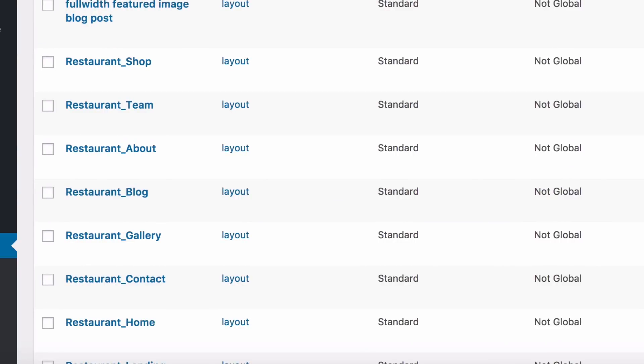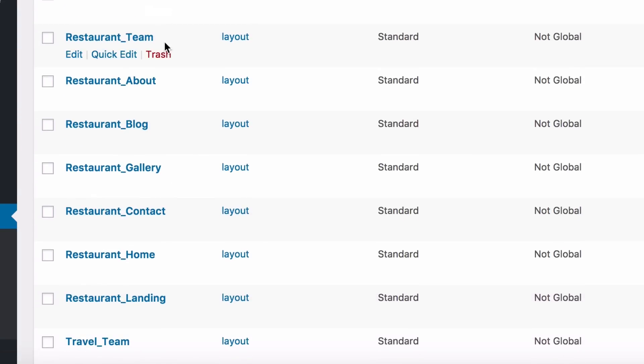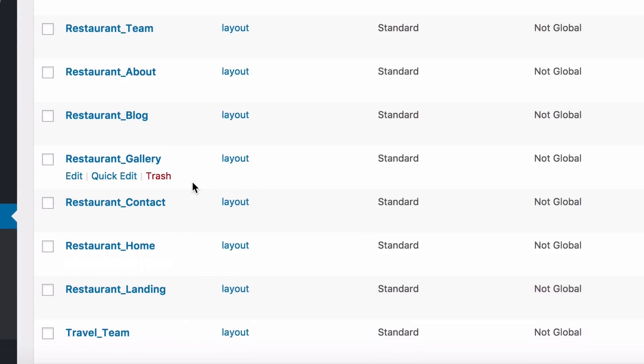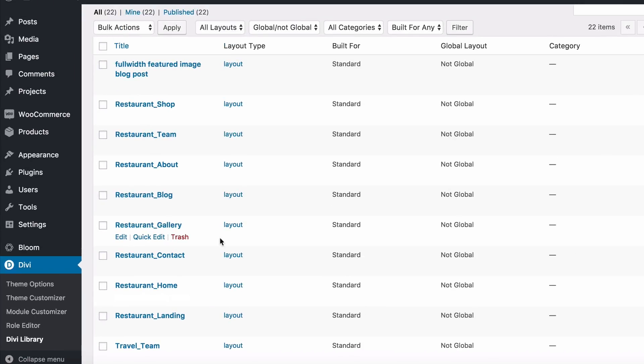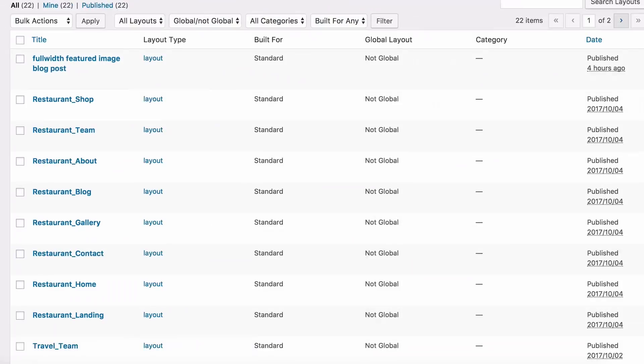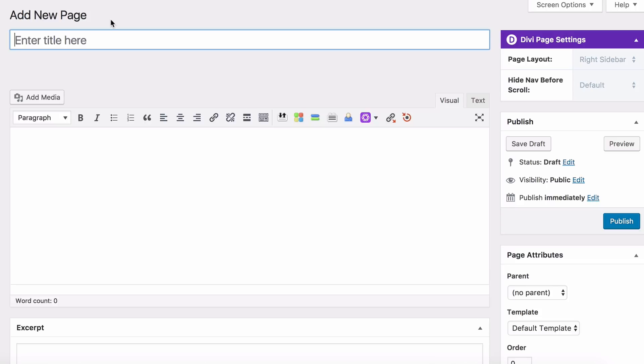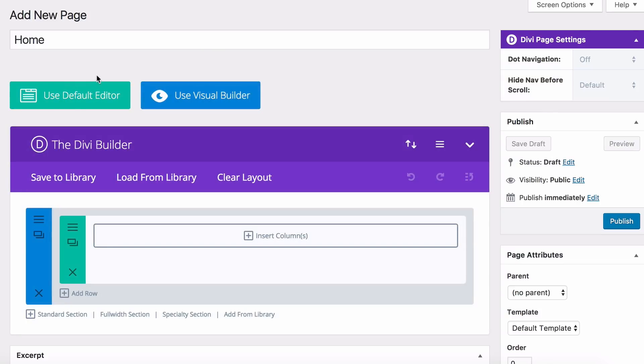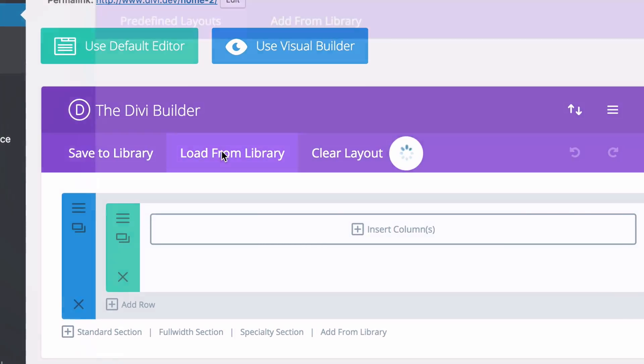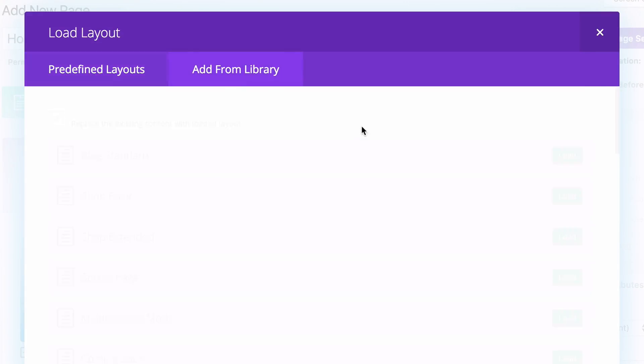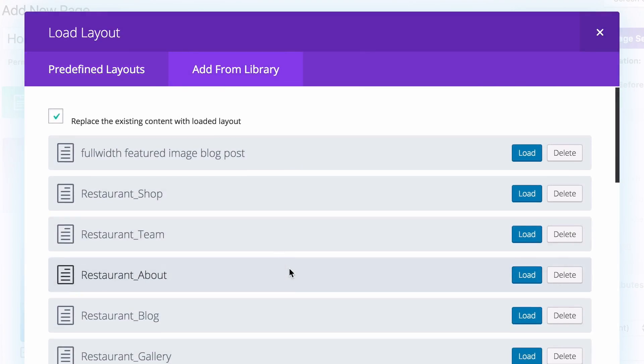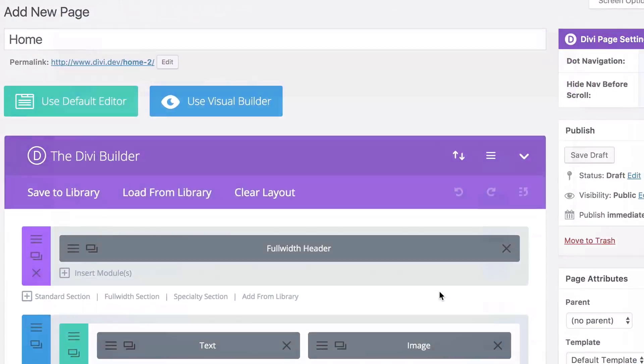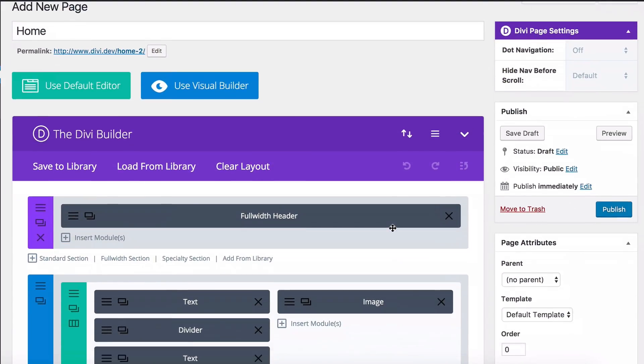Okay, so now you can see that all eight of our files have been imported right here, and I'm going to show you the two places that you can load these up onto live pages. The first thing you want to do is go to Pages, Add New, and this will bring you into the backend editor by default. I'm just going to create a generic homepage here. I'm going to click Use the Divi Builder, and I can go to Load from Library, Add from Library, and find my restaurant home right here, and simply load it up with the click of a button.